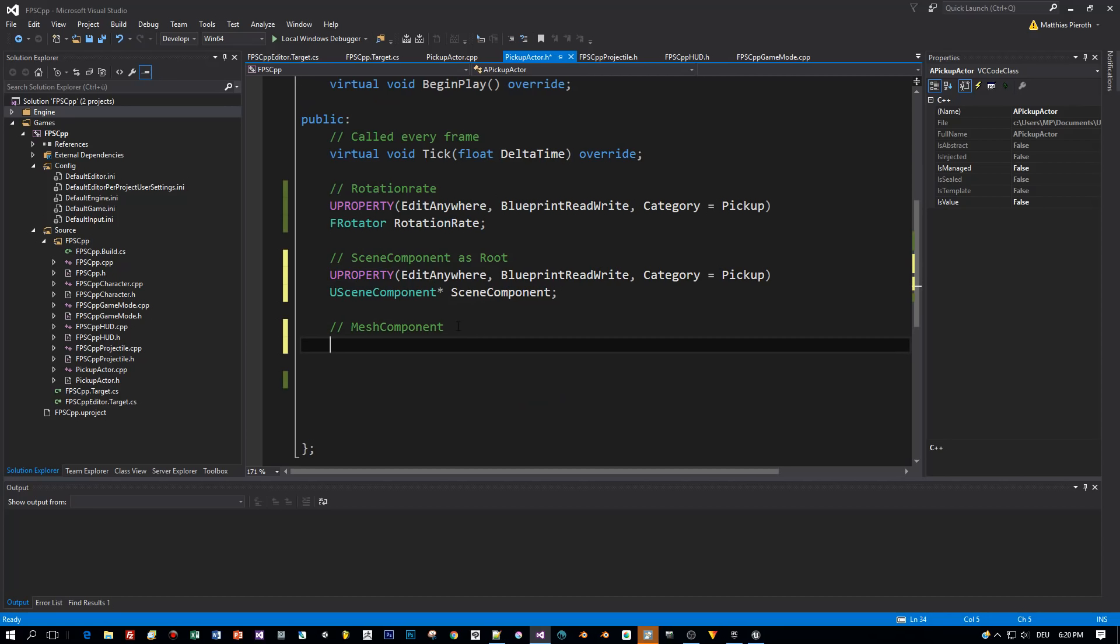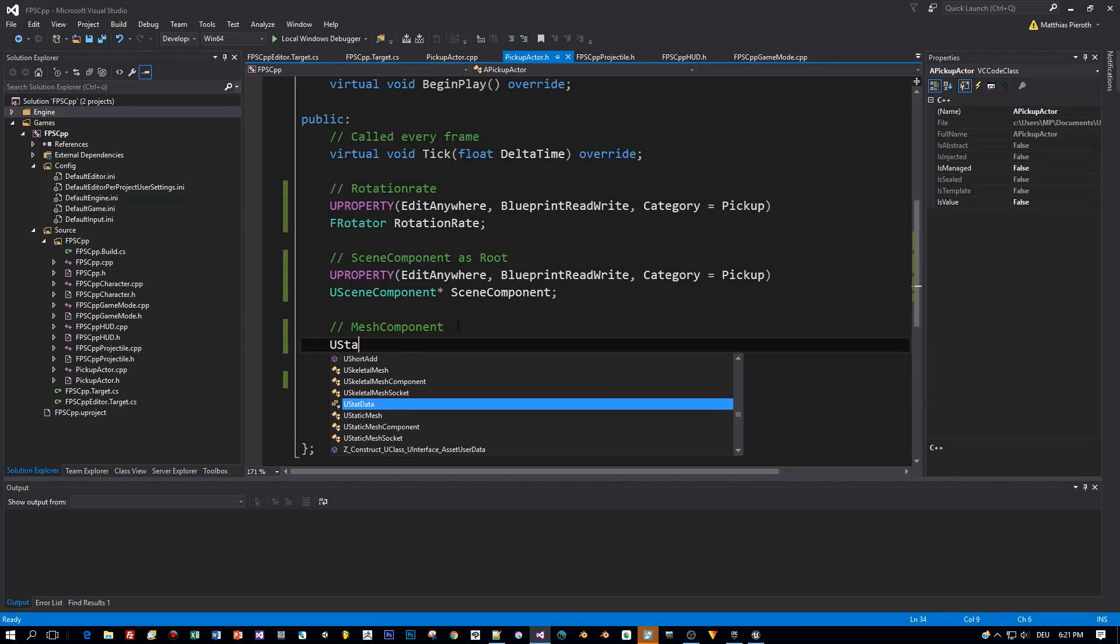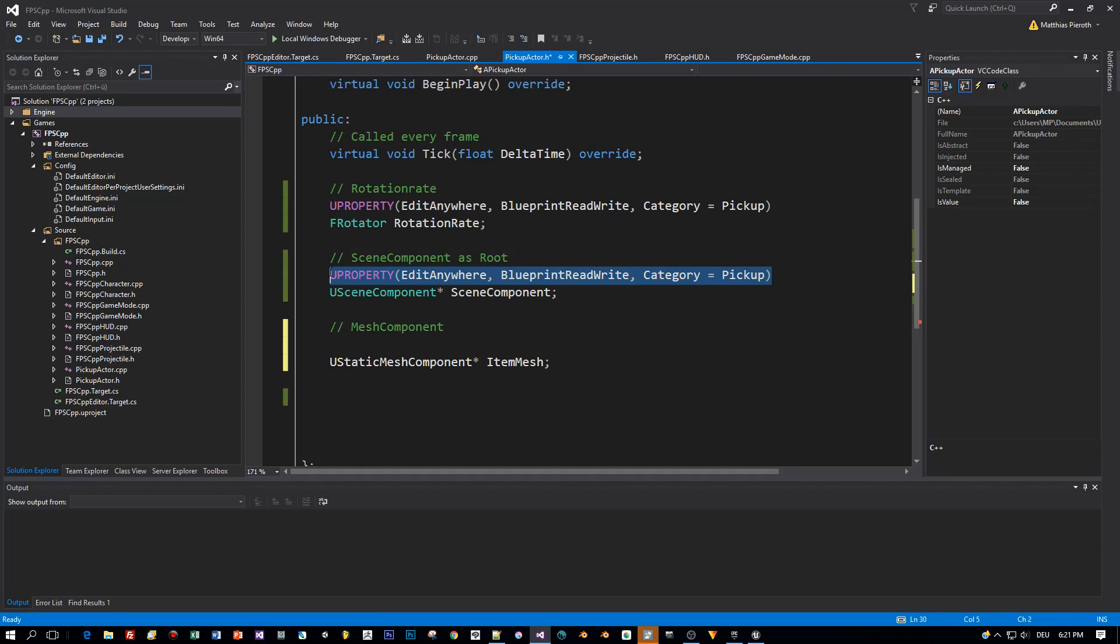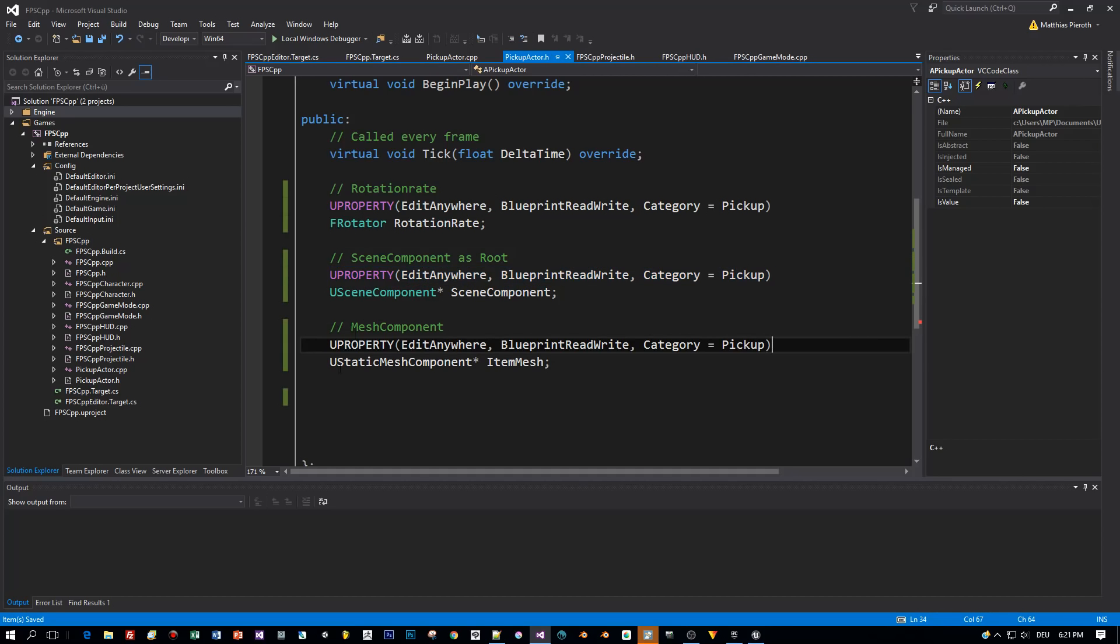And now I need a MeshComponent. And the class is UStaticMeshComponent. Also a pointer. And I'll call this ItemMesh. Same property. And we're done with the definitions in the header file.